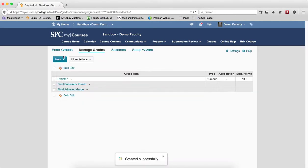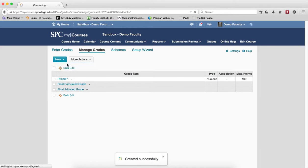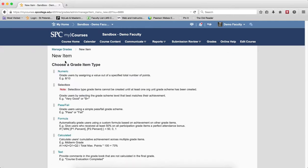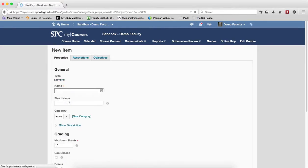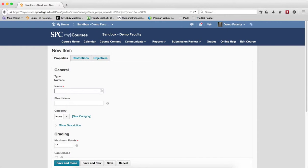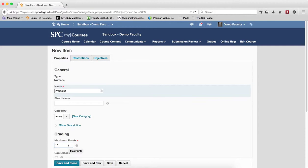You're just going to repeat this process. If you want another one, another item, numeric, maximum points, save and close.